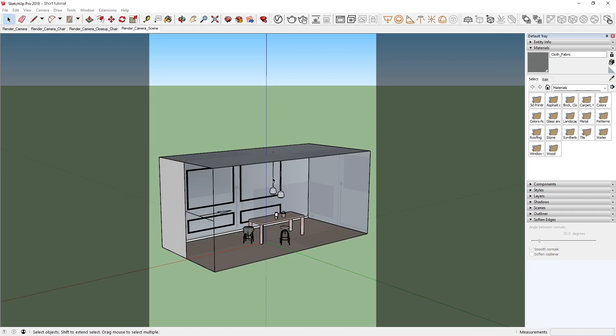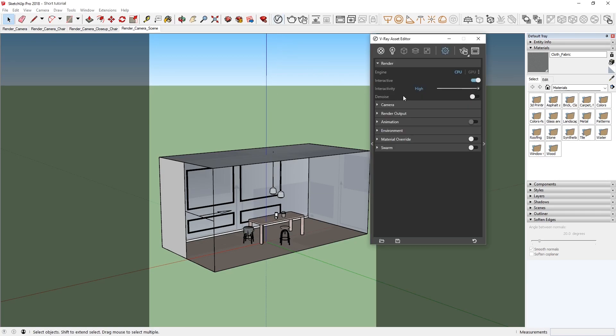To enable the NVIDIA AI denoiser, let's first open up the V-Ray Asset Editor, and in the Render Rollout of the Settings tab, let's toggle on the Denoise option.